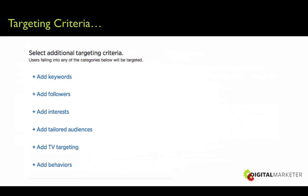There are a few targeting options on Twitter. You can target people by keywords — things they've actually used in their tweets or searched on Twitter. You can target followers — people who follow specific Twitter handles. You can target interests, which is similar to Facebook's more demographics tab. There are tailored audiences — Twitter's version of custom audiences on Facebook, which are your retargeting audiences. There's TV targeting, and then behaviors based on third-party data.